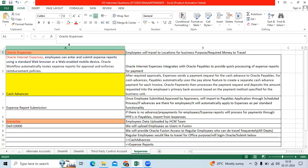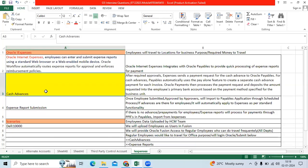For example, each client will have employees who plan to travel to different locations for business purposes. Oracle provides the iExpenses application access to respective business users or employees to log in the application and process the cash advances.